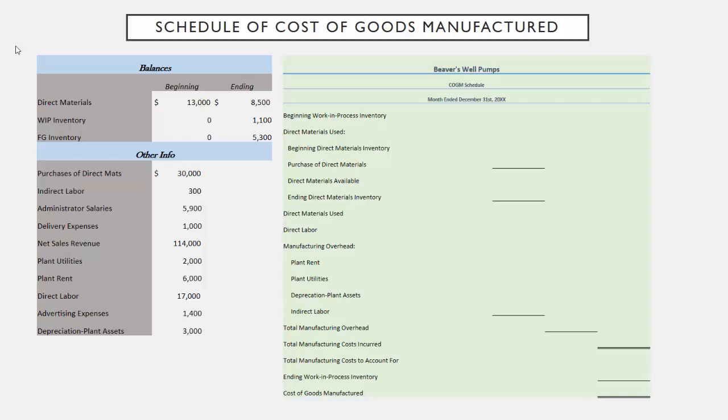To do this you're going to need a couple of things. You are going to need both the beginning and ending balances of your three inventory categories, which are your direct materials, your WIP, and your finished goods. And then you're going to need some other pertinent info like how much direct materials you purchased during the period, what your indirect labor costs were, what your administrator salaries were, etc. This is all compiled for you on the left-hand side so you can follow along.